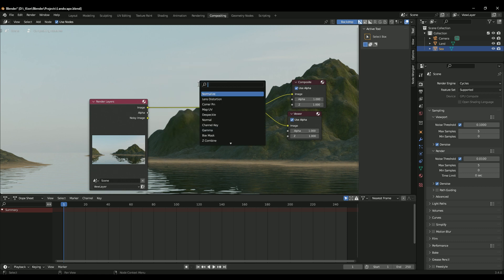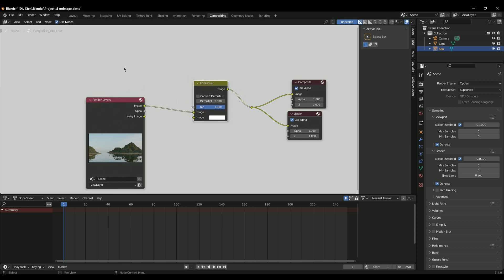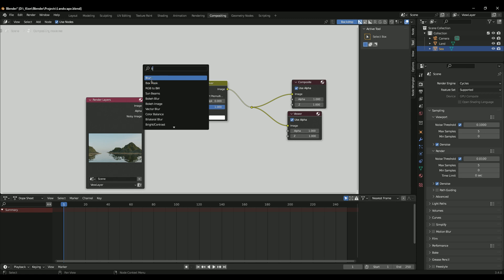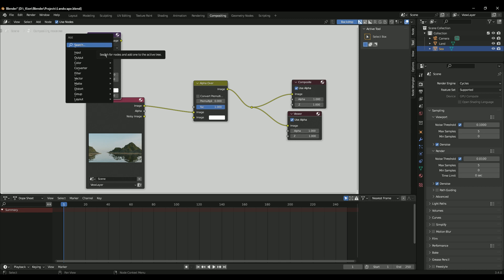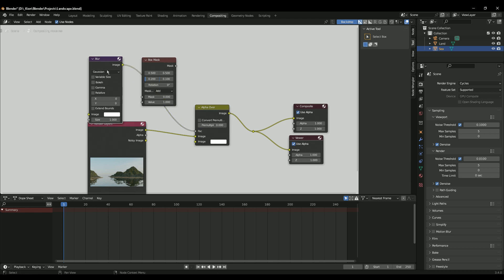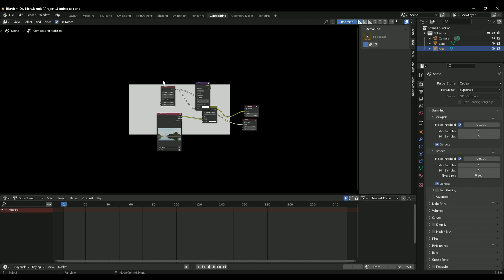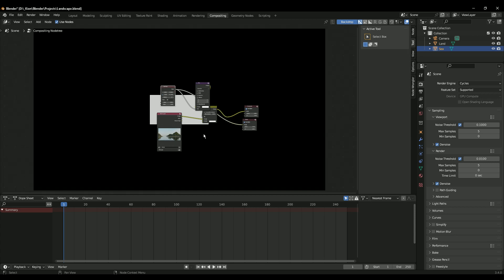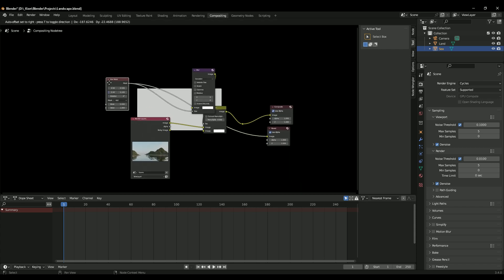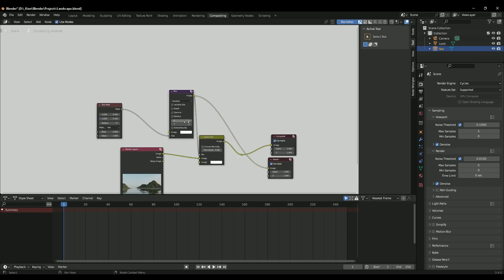Let's get started by hitting Shift+A and adding an Alpha Over node. We're going to create a vignette effect - those soft dark borders around the frame. Go Shift+A again and search for a Blur node. You can also use the Box Mask or Ellipse Mask - I'm going to use the Box Mask. Connect all of these up. Ctrl+Shift+Click to preview. In Compositing, use V to zoom out and Alt+V to zoom in.